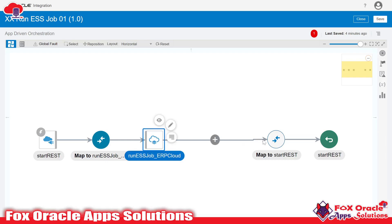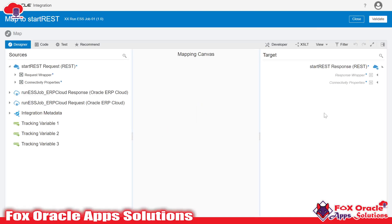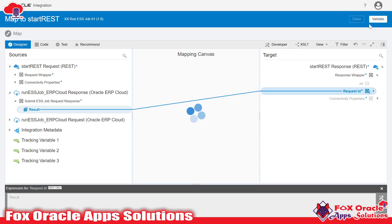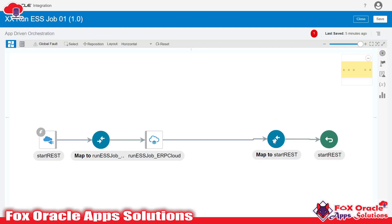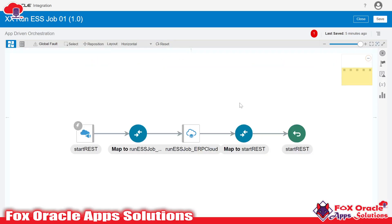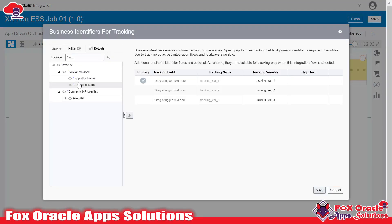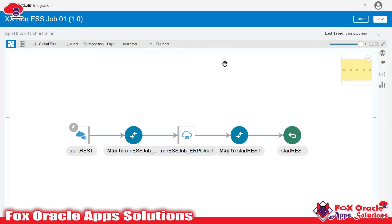This endpoint will return back the request ID. So the response of this endpoint I will map to the response mapper of our integration. Here you can see response wrapper — if we expand it you can see request ID. Result is the request ID. Validate and close. Now our integration is ready to run. I'm getting an error because each integration requires at least one tracking variable. You can select from the request or response payload.